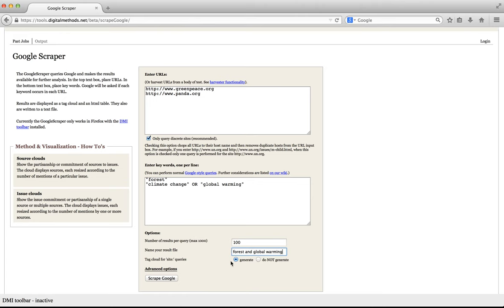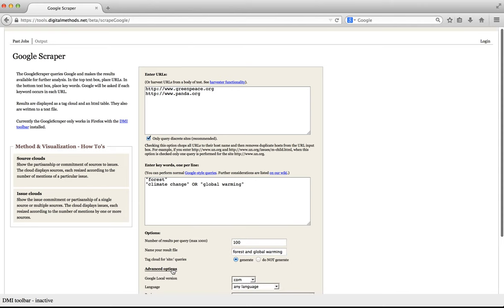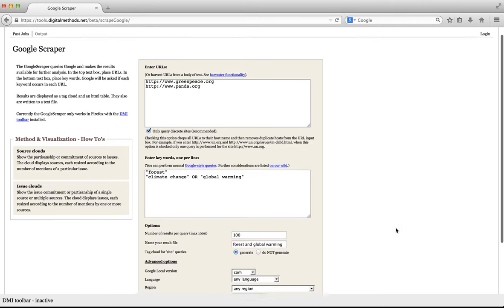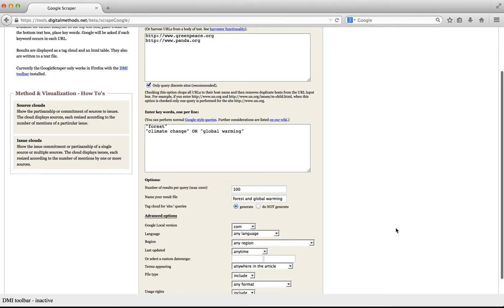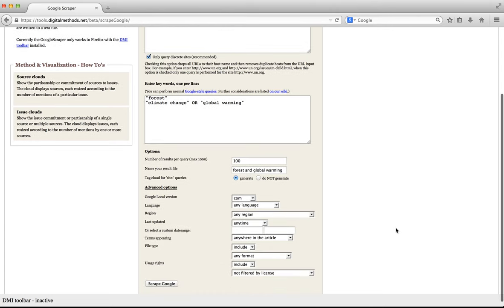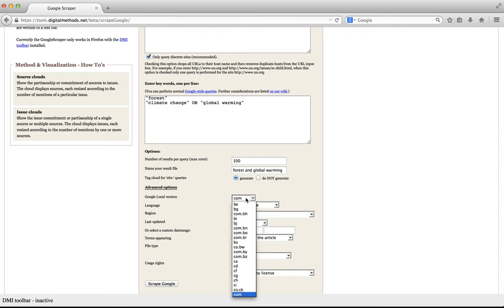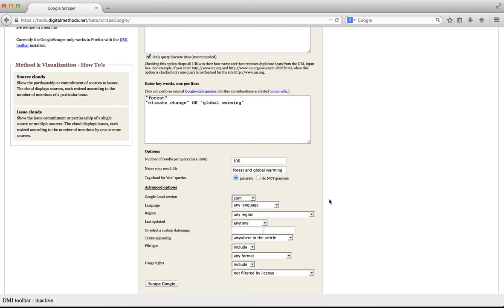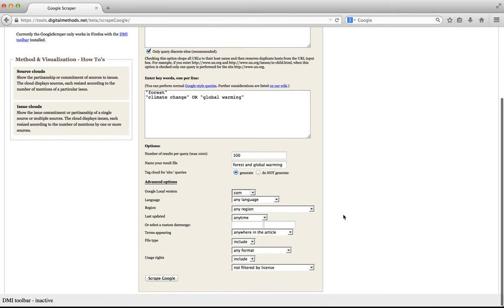The next option allows you to specify whether the tool should generate tag clouds. As we do not only want a list of Google results, but also the subsequent analysis we'll keep the default setting to generate the tag cloud. Clicking the advanced options shows you the same options you would get when clicking advanced options on a Google search page. Note that by default Google.com is selected, but that you can specify any of the local domain Googles here. Depending on your research needs, you might need to adjust these settings.